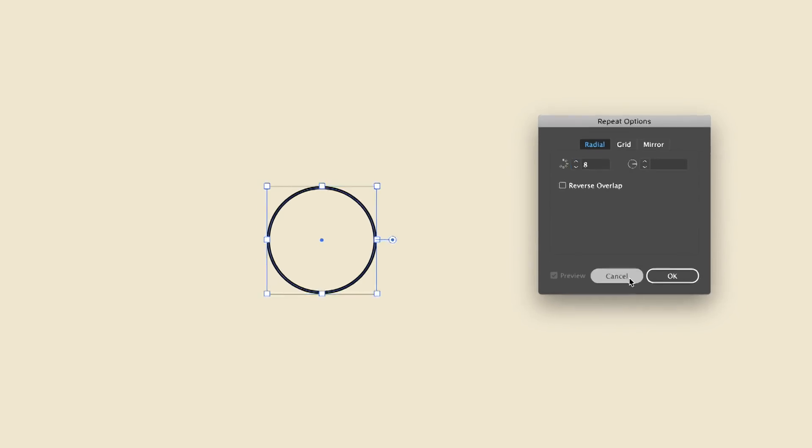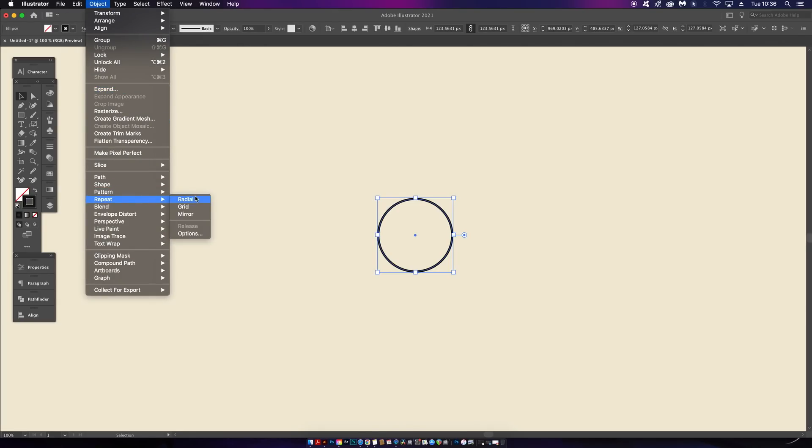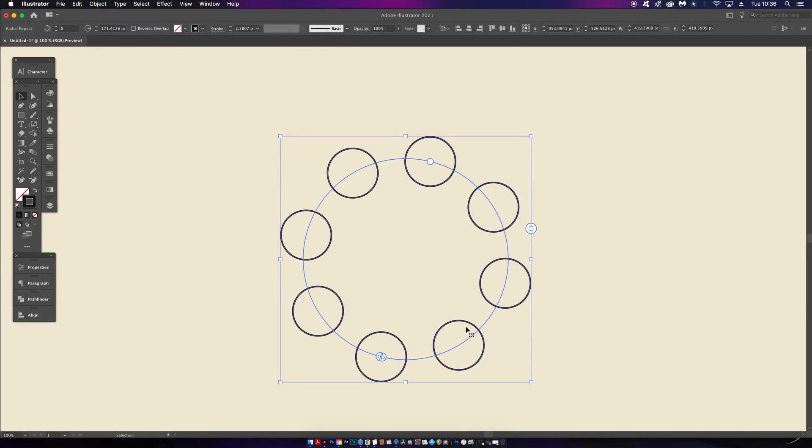I have a stroked circle on my artboard and if I click the radial repeat function, Illustrator evenly distributes my object eight times around a circle, hence the term radial.